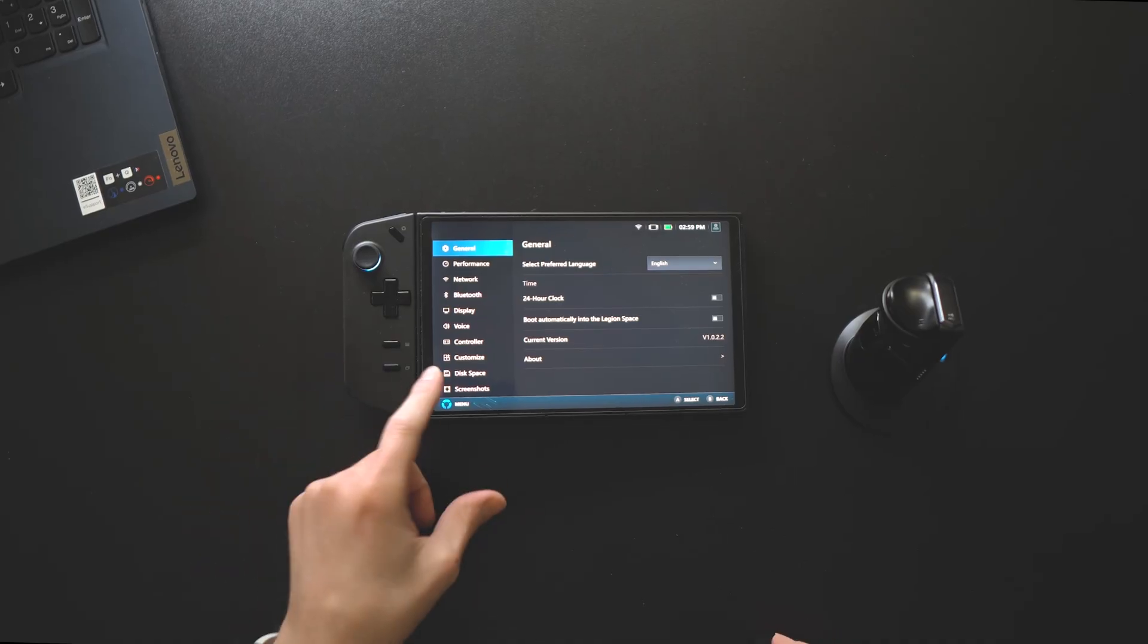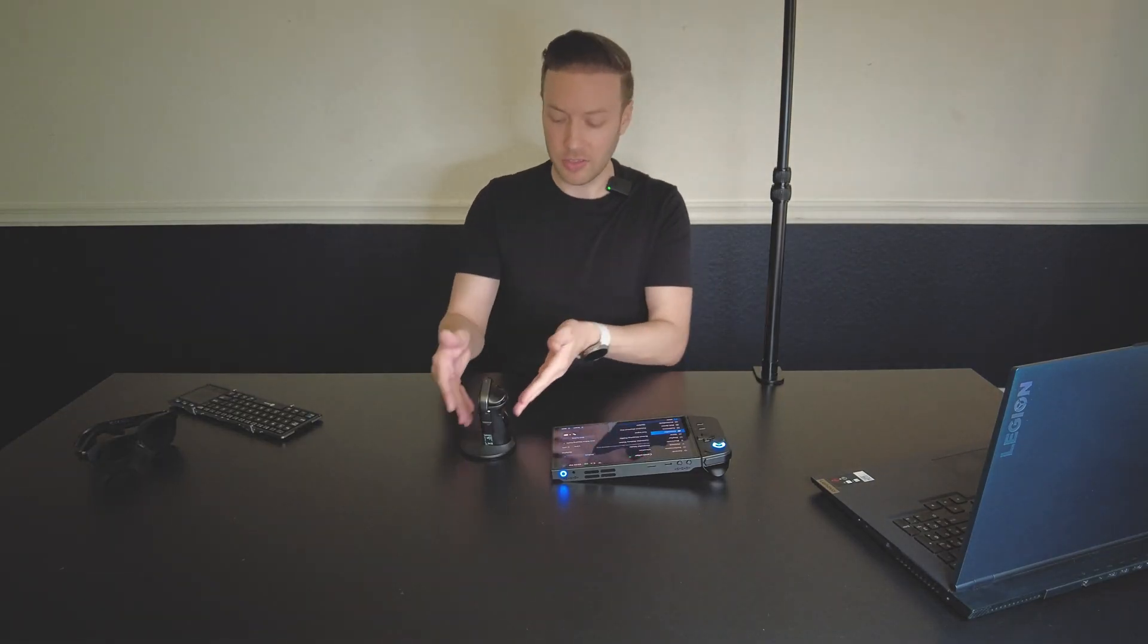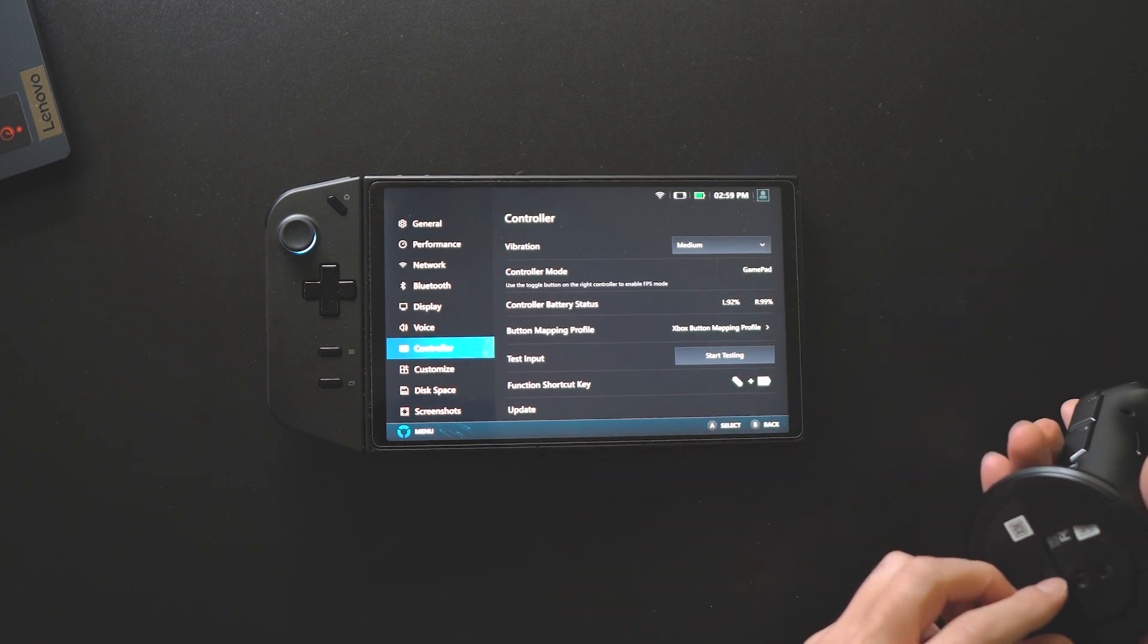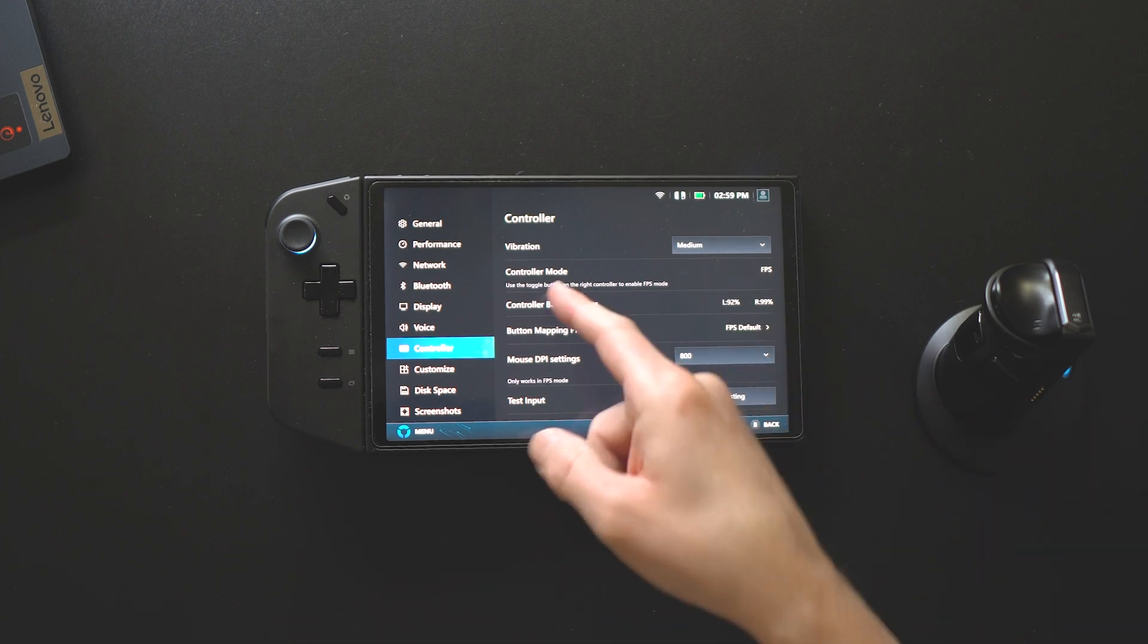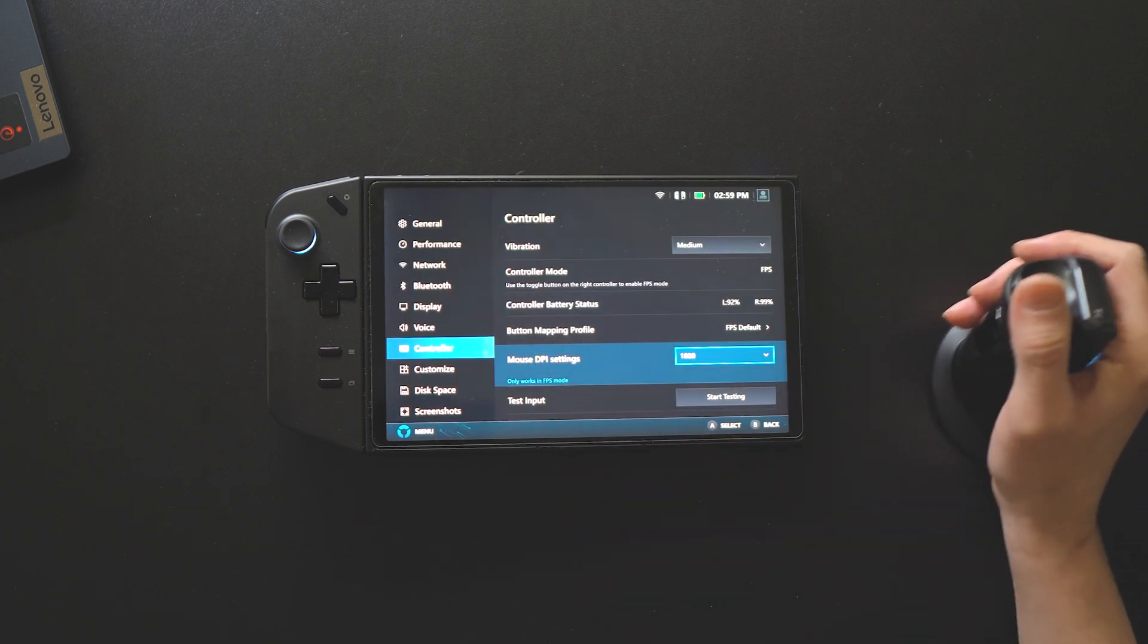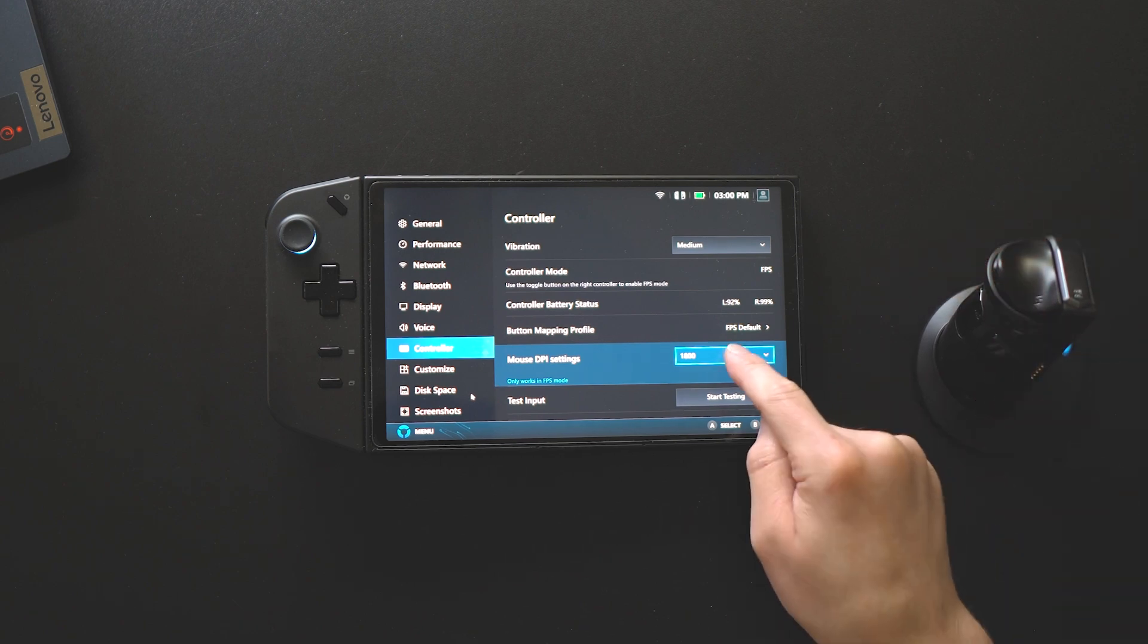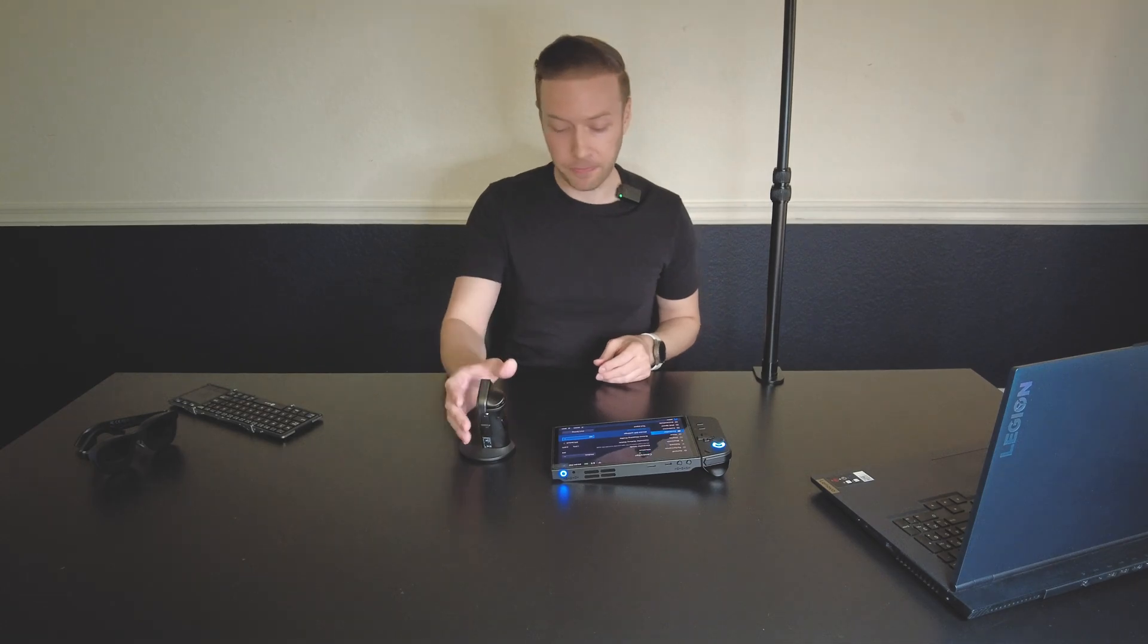You go into Legion Space, you go into the settings menu and you go to controller. FPS mode has to be on, it has to be locked in its little orientation. Then you see that it changes to FPS controller mode, and then in here you see mouse DPI settings - you have 500, 800, 1200, and 1800. I'm going to stick with 800, but 1800 makes this thing jump across the screen with very minimal movement. For using a screen this small, I'm going to stick with 800. If you're using an external monitor you may want to bump it up. Awesome that we have that.